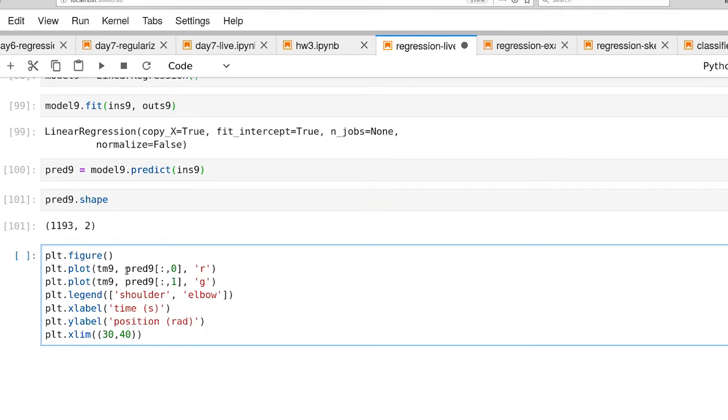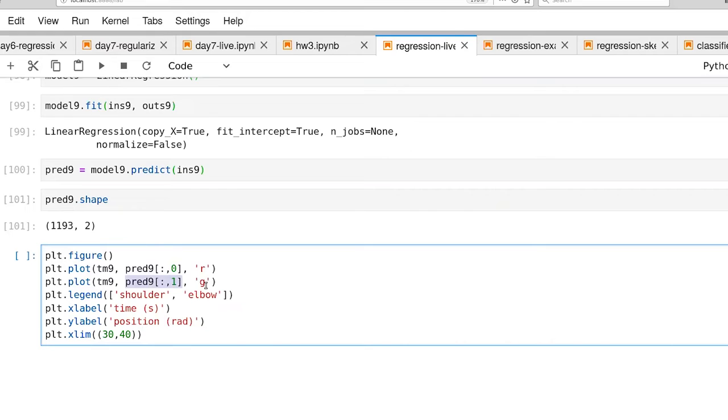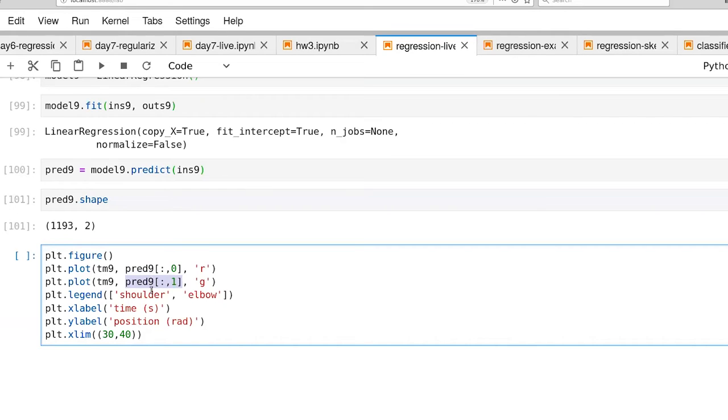In my case, what I'm doing is explicitly splitting out the prediction for the shoulder and the prediction for the elbow and coloring those differently. You can hand matplotlib.plot an entire matrix, and it will plot a set of curves for you and assign different colors to the different curves. I just want a little bit more control here.